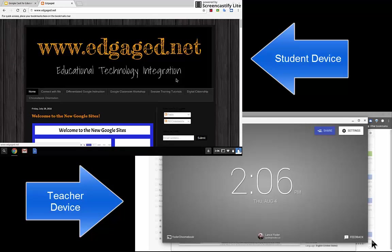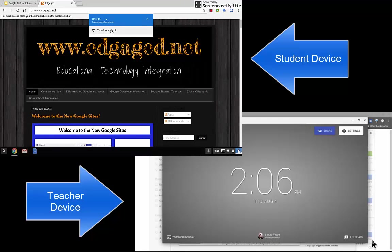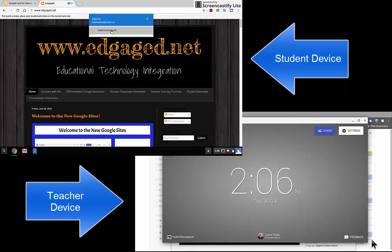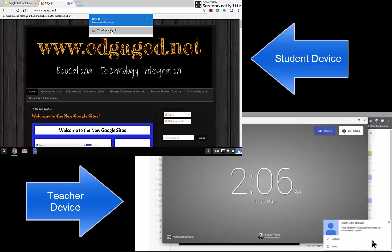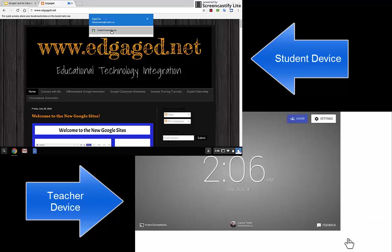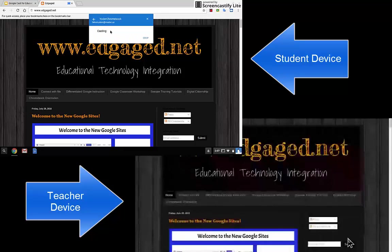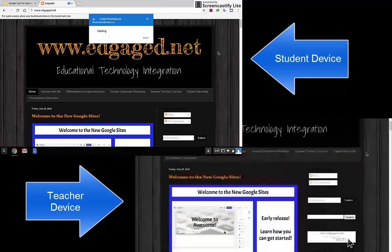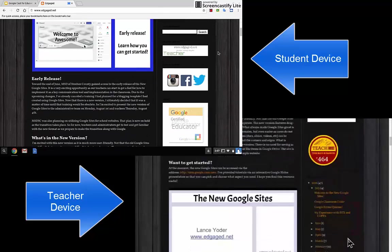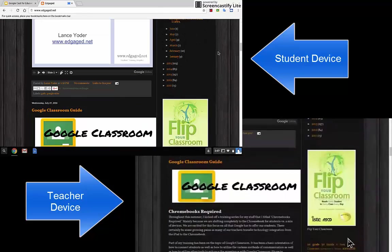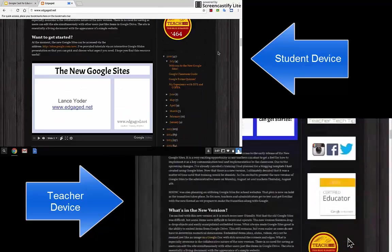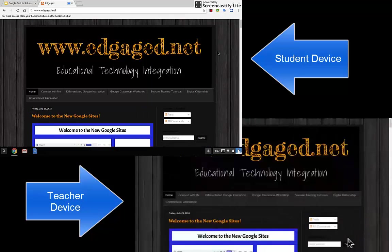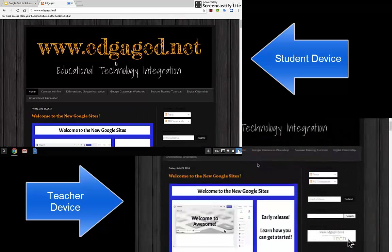When I do that, it'll find any Chromebooks or PCs or Macs using Google Cast for Education. It's going to cast my screen over to the teacher machine. I hit accept. And now the student can cast their screen directly to the teacher's device that would be plugged into a TV or a projector.